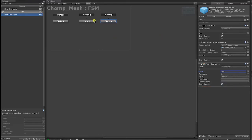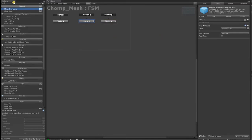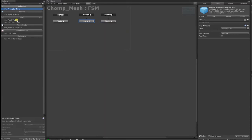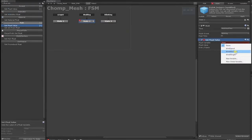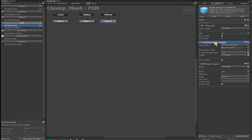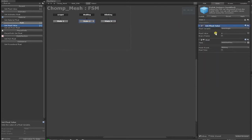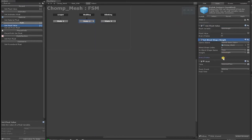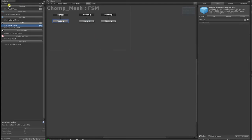With that complete, click the WaitingEventState and add a FloatSet action. Move the action to the top, then set the variable to BlinkWeight and the value to zero. Next, copy the SetBlendShapeWeight from the BlinkingState into the WaitingState. Paste it below the SetFloat and uncheck the Every Frame checkbox. On the StartEventState, hold Ctrl and left-click to add a Finish event, then left-click and hold to create a transition line and drag it to the WaitingEventState.